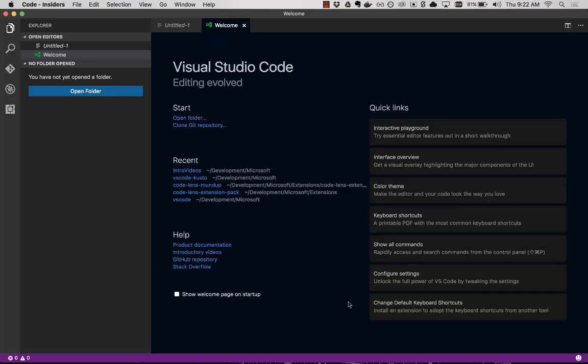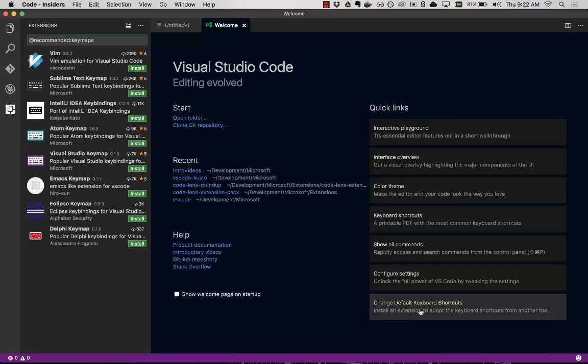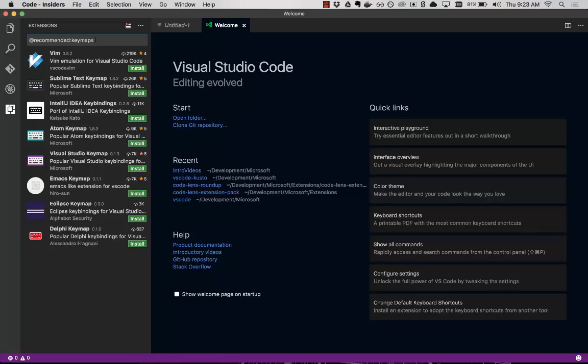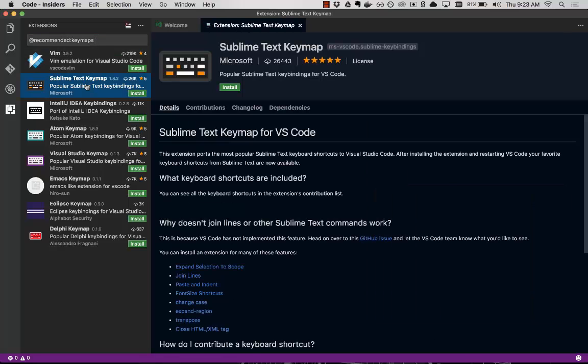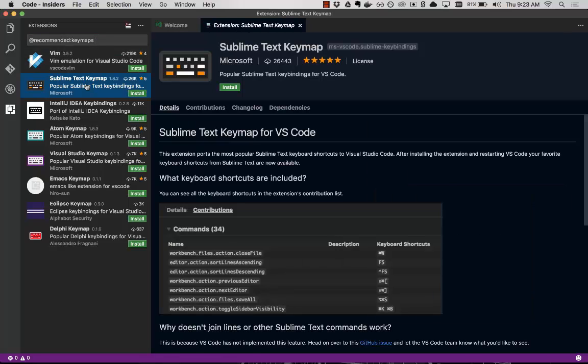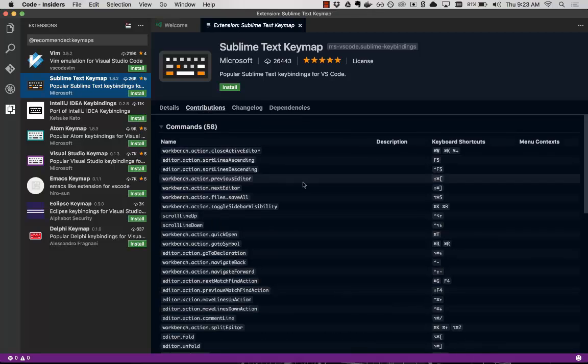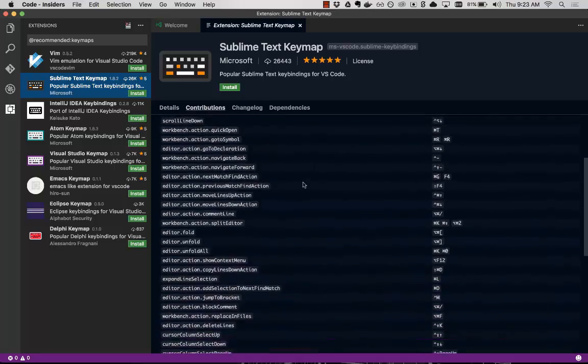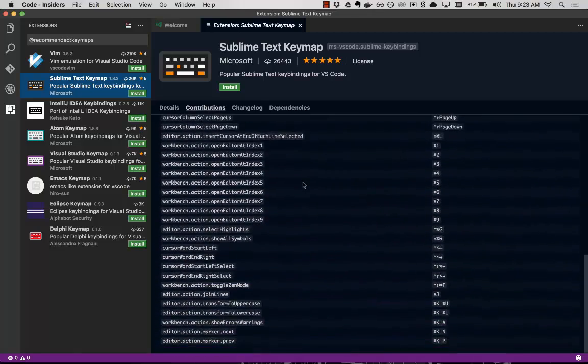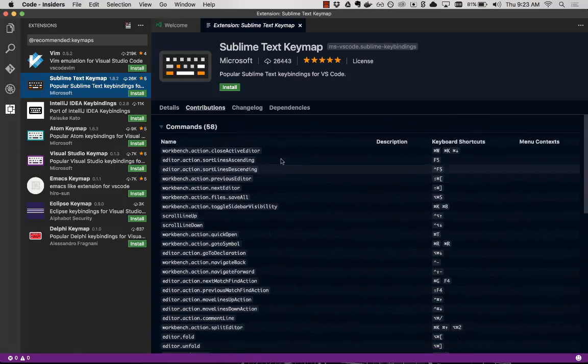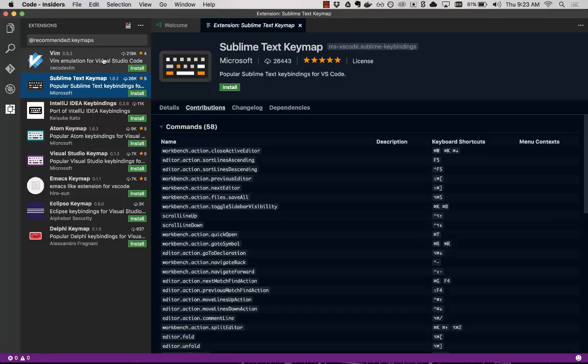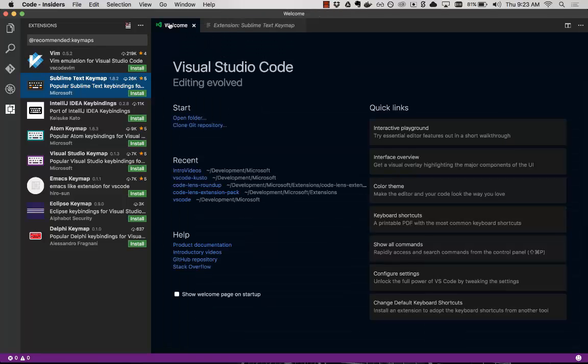And then closely related to that is this change default keyboard shortcuts. So this is pretty cool. We call these key maps. So if you're coming from Vim, Sublime Text, IntelliJ, Atom, Visual Studio, and you don't want to have to relearn key bindings, that's why we made these key maps. So you can install the Sublime Text key map extension. You can see all of the keyboard shortcuts that we make available to you. So that you don't have to relearn. You can just use the muscle memory you had from your other tools.